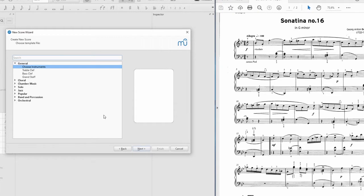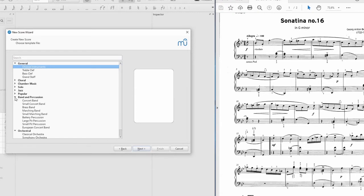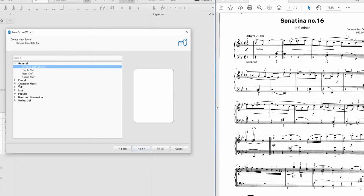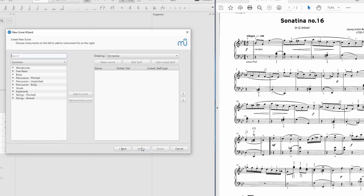Now we start to choose what ensemble we want to be writing for. You could maybe be writing for a pre-made ensemble, like an orchestra or a band or anything like that. You can find those templates or presets here. I know that I'm not working from a specific template, so I'm going to choose my instruments and go next.